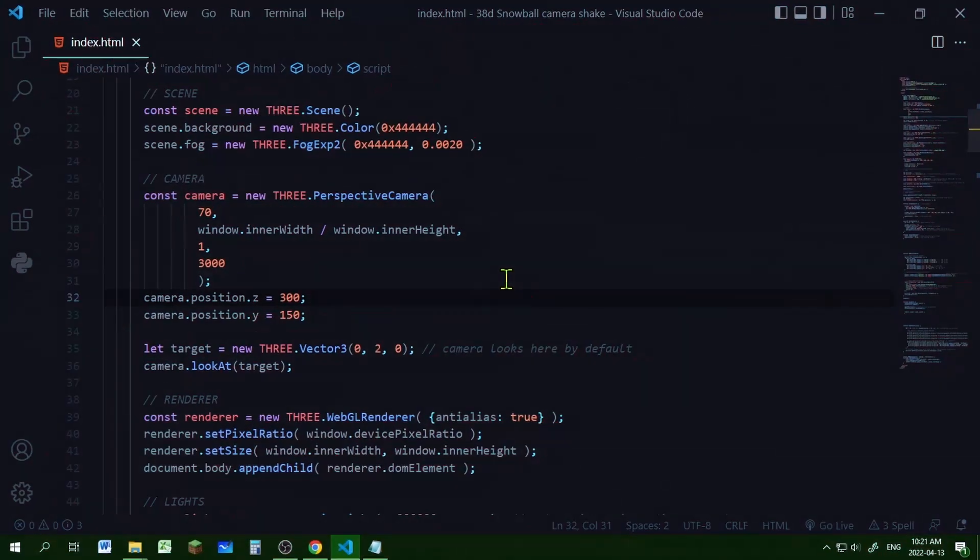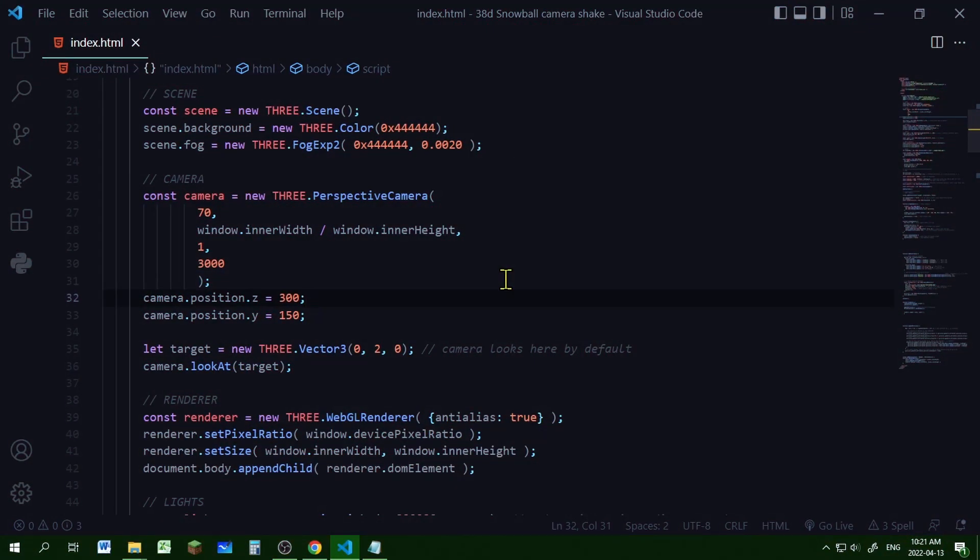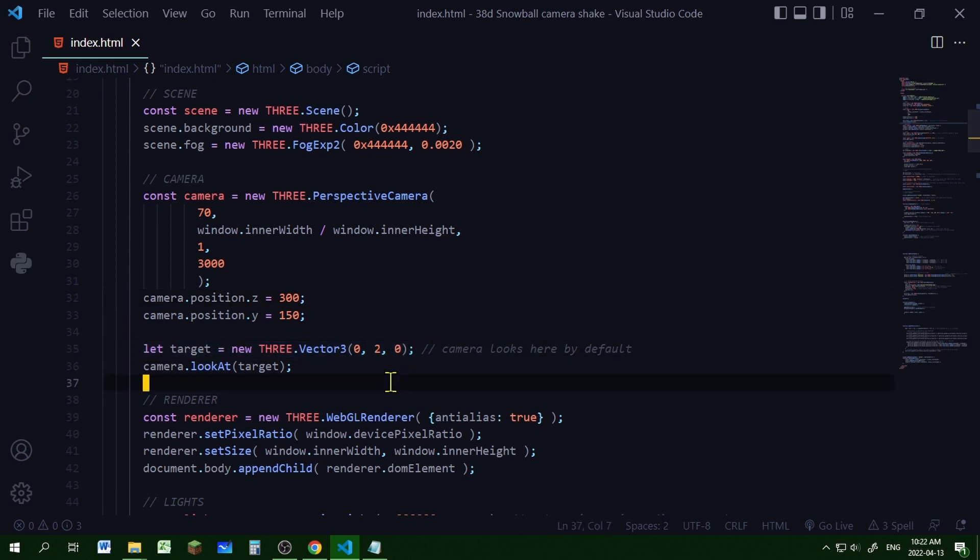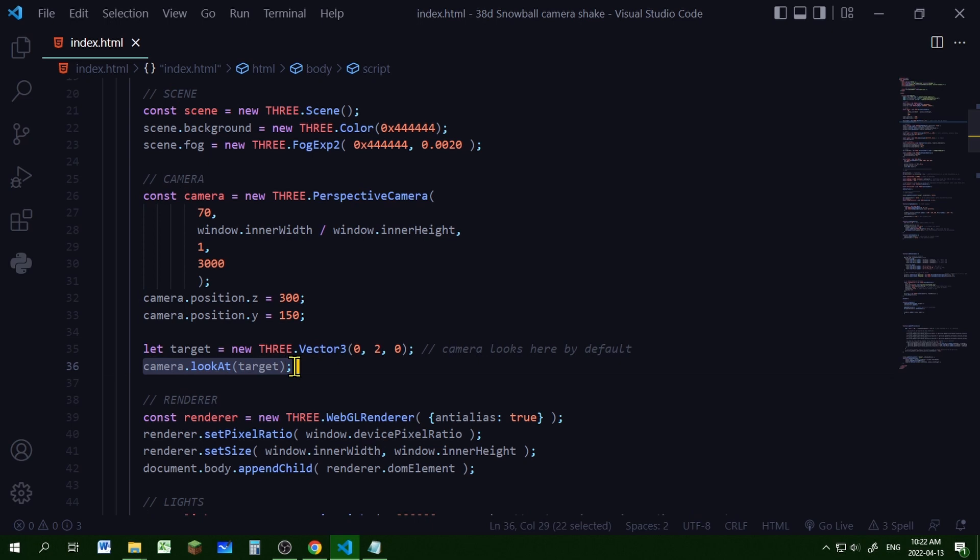I'm creating a basic Three.js scene with a scene, camera, and renderer, but in my camera I'm setting a target with a new vector 3 of 0 and 2 on the y-axis and 0, and I'm getting the camera to look at this target. So the camera will look at this position in this 3D world by default.